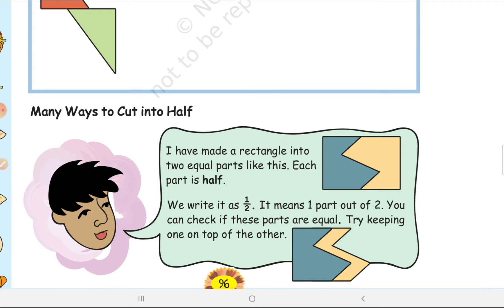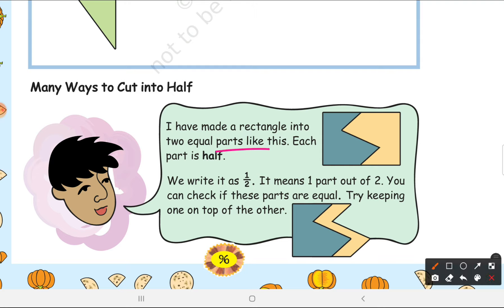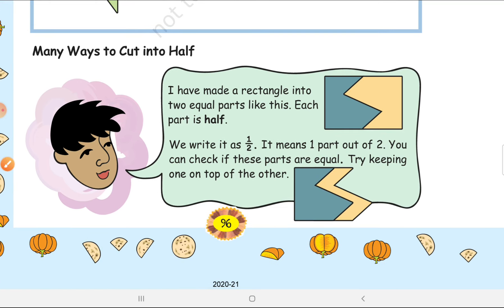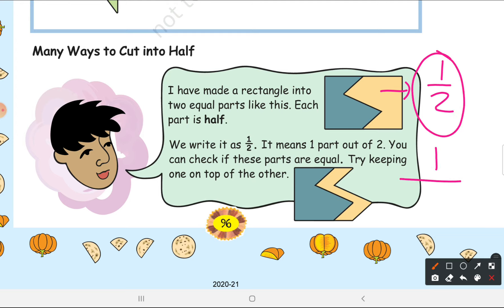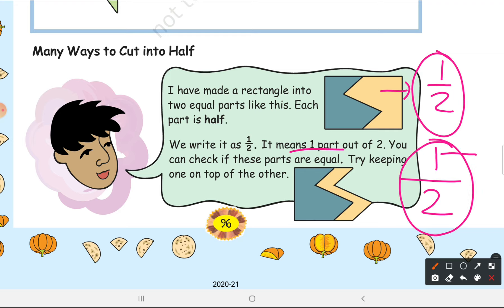Many ways to cut into half. You can divide a rectangle into two equal parts this way. You can also divide a triangle into two equal parts — it was a whole triangle, and now there are two equal parts. We write half as one by two, that is 1/2. This is something new — in language we call it 'half,' but in maths we write it as a fraction.